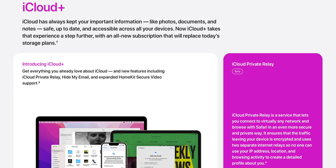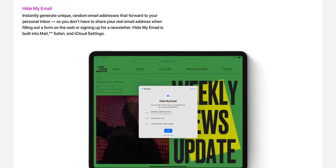There's also the addition of iCloud Plus, which is a new subscription that adds more features to iCloud, like iCloud Private Relay, Hide My Email, and expanded HomeKit Secure Video Support.